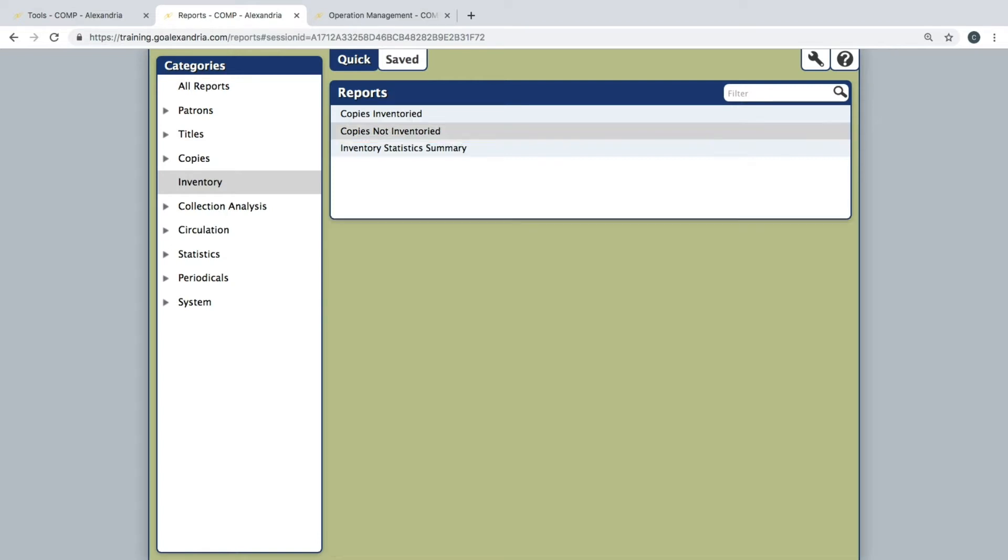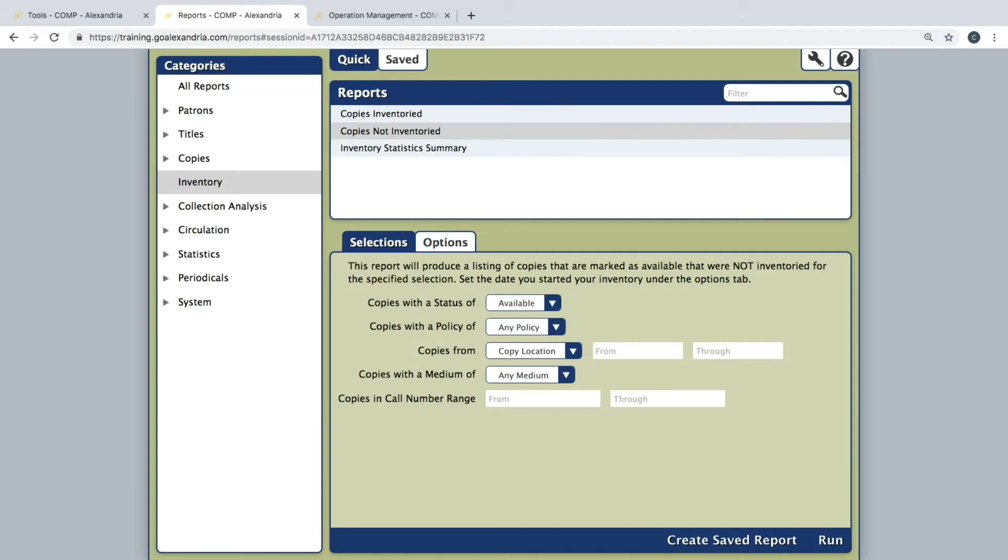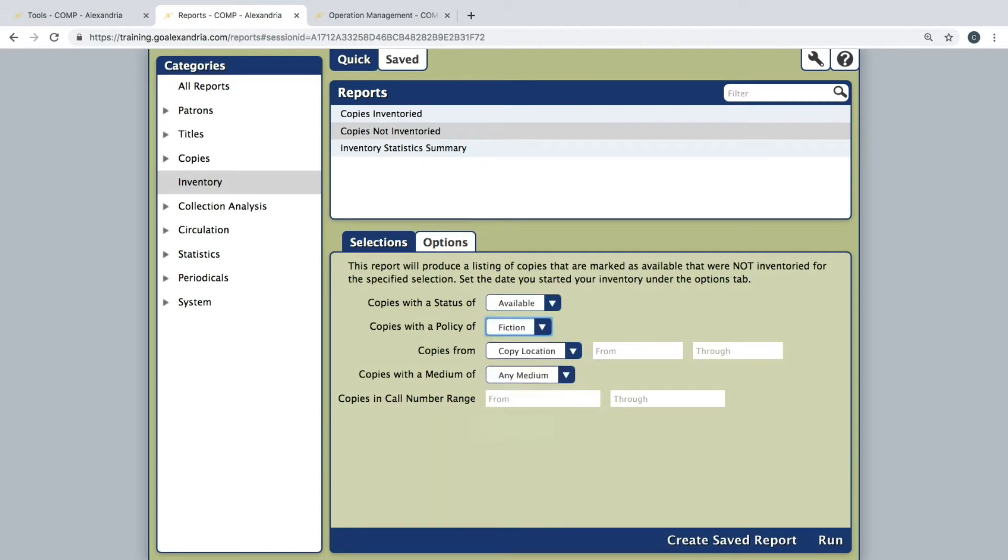If you are separating your collection into smaller sections, use the Selections tab to specify the parameters you are reviewing.